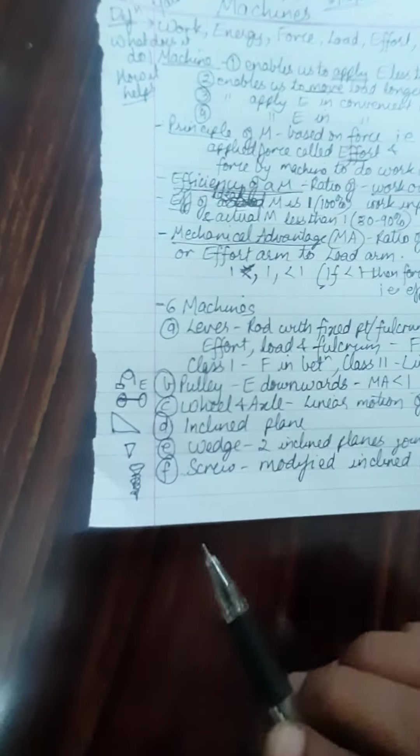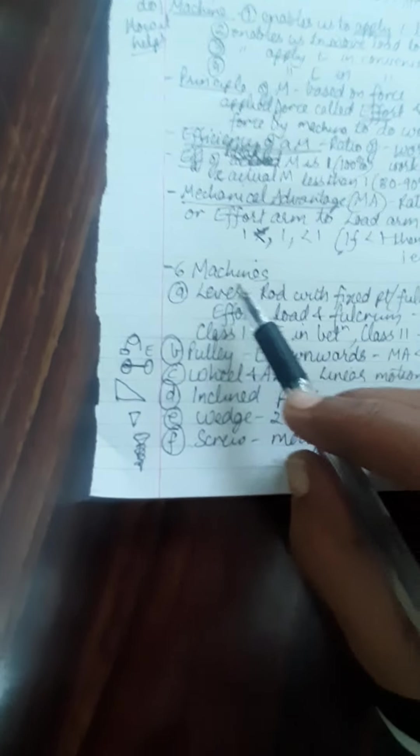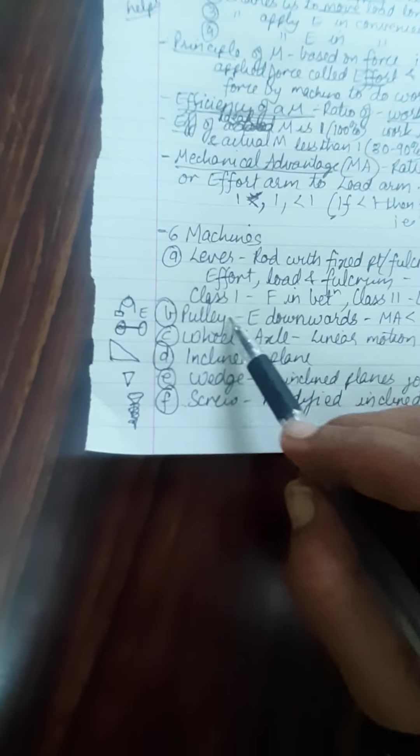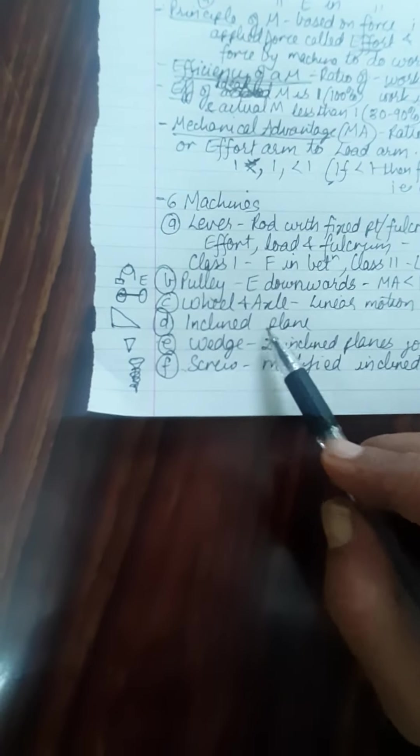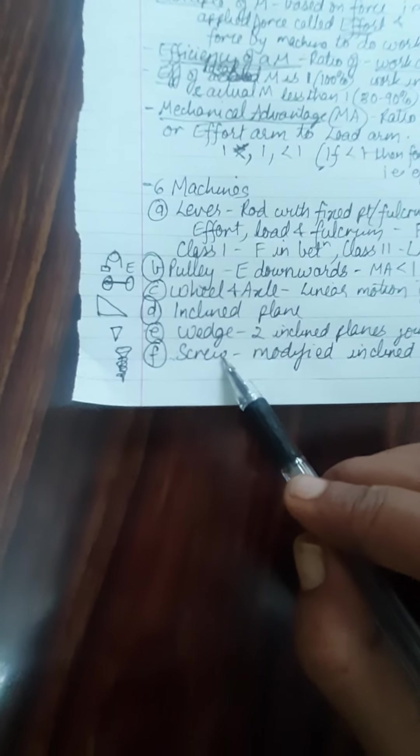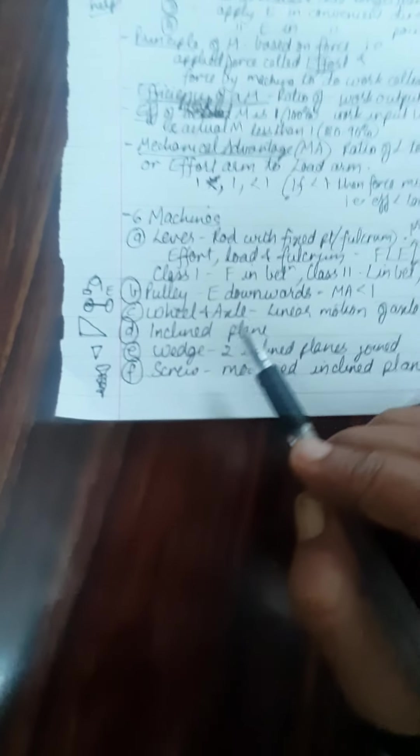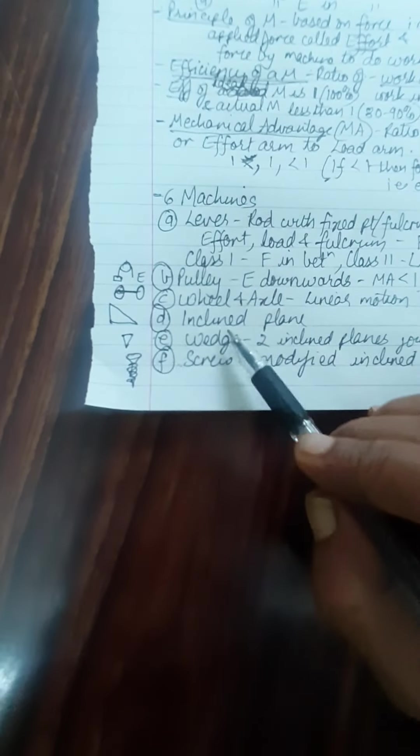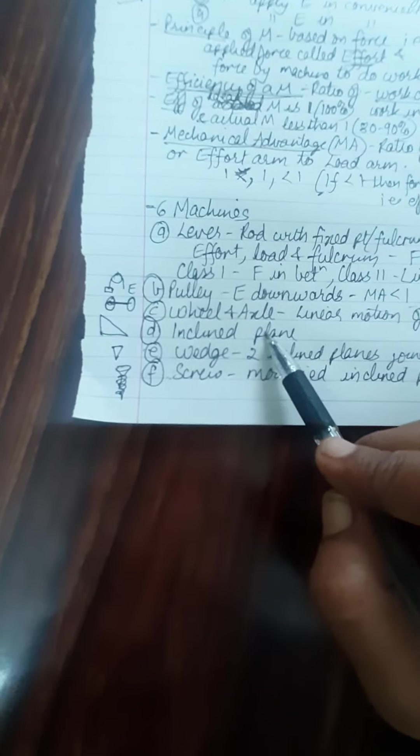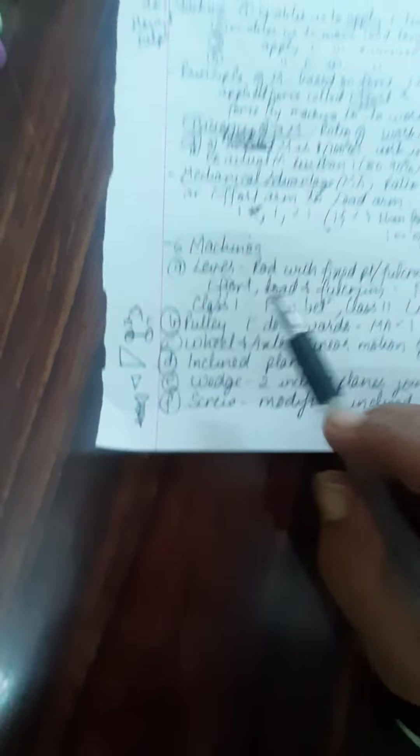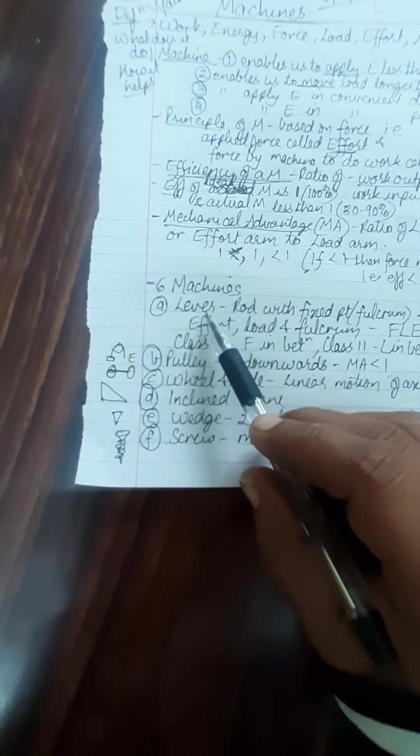Now we have 6 types of machines: lever, pulley, wheel and axle, inclined plane, wedge and screw. Wedge and screw are nothing but a type of inclined planes only. Now let us go to lever.